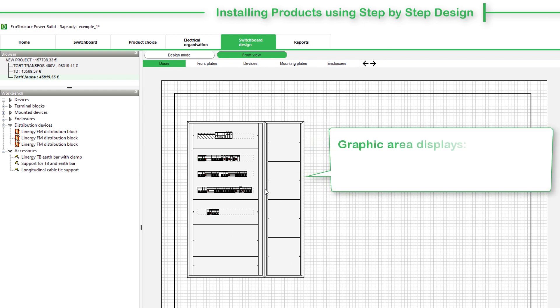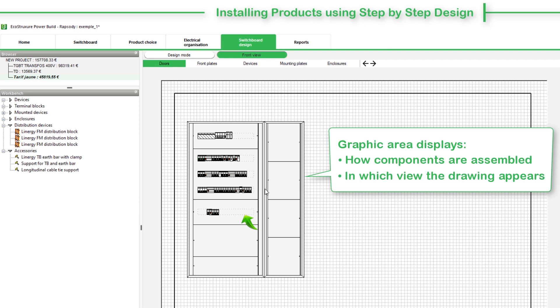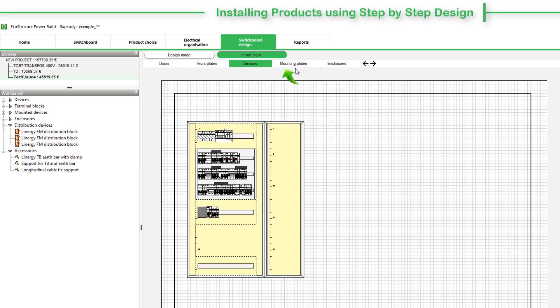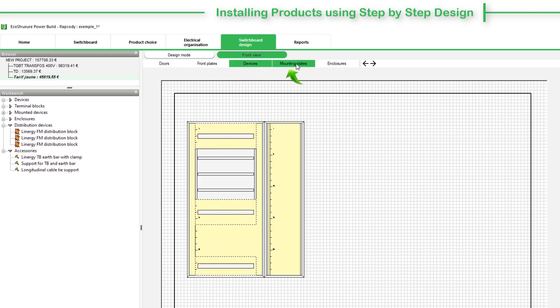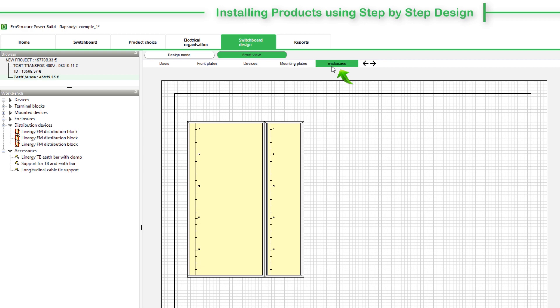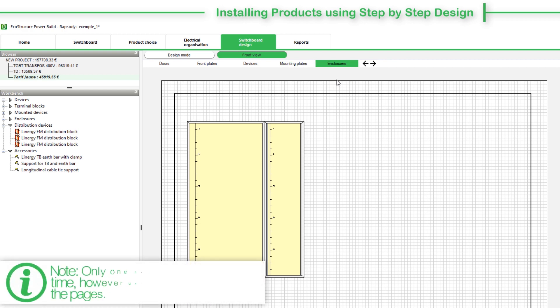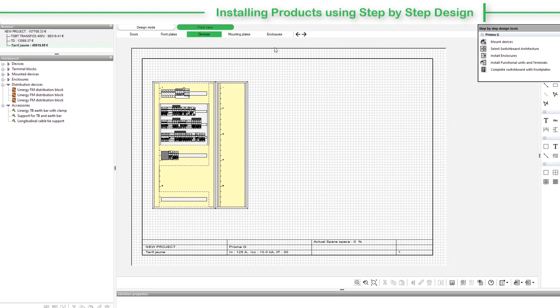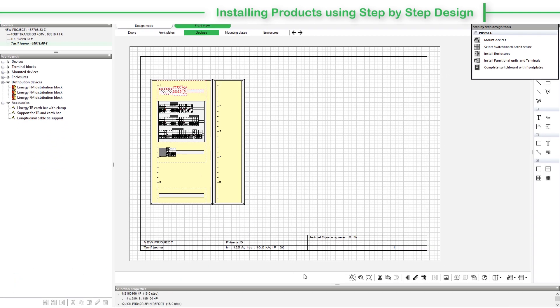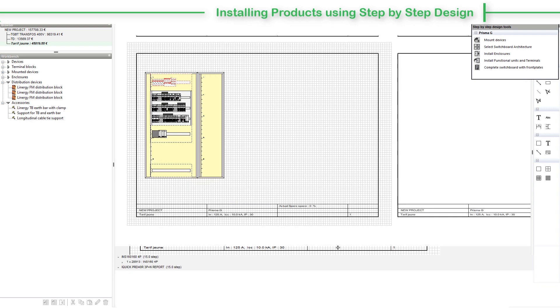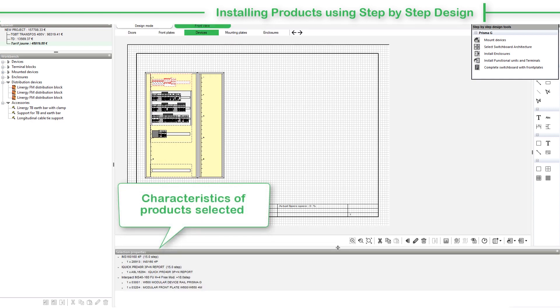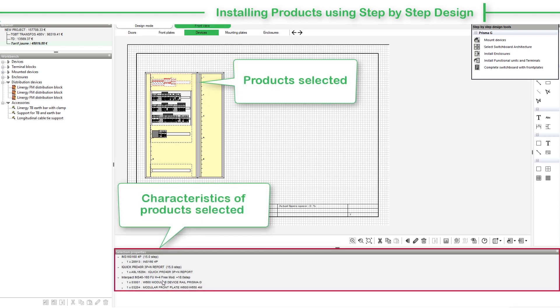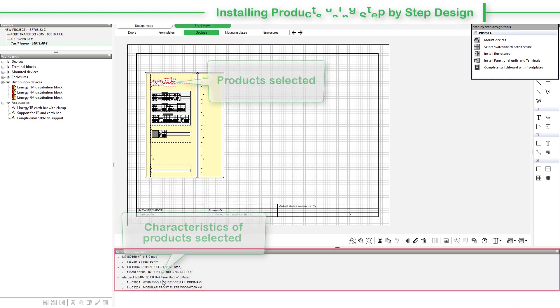The graphic area displays how various switchboard components are assembled and in which view the Front View drawing appears. For instance, this shows the Doors view, Front Plates view, the Devices view, the Mounting Plates view, and Enclosures view. Note that only one page is displayed at a time. However, you can switch between the pages. The Selection Properties section lists the characteristics of products selected in the Front View drawing or in the workbench.